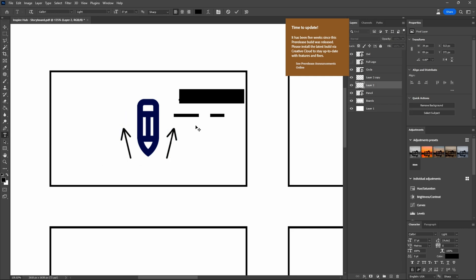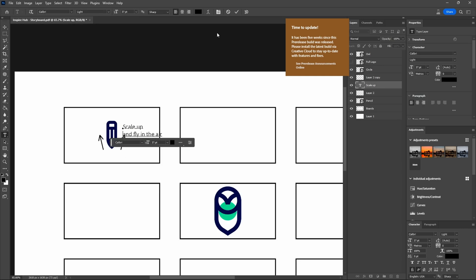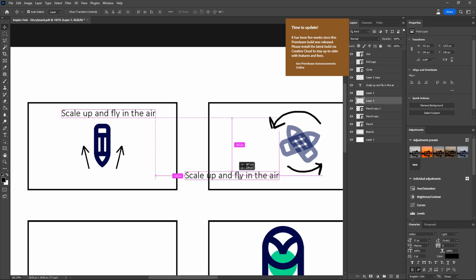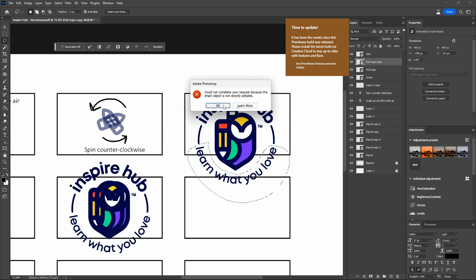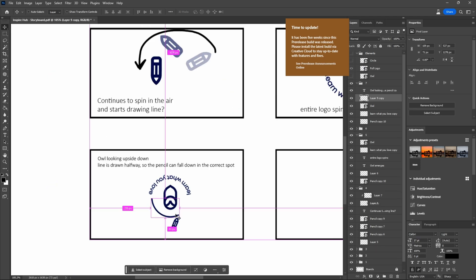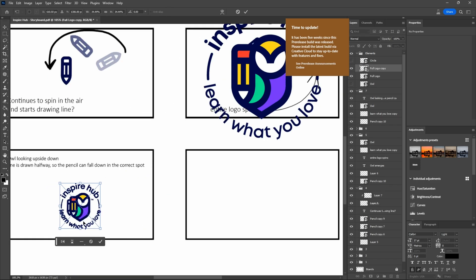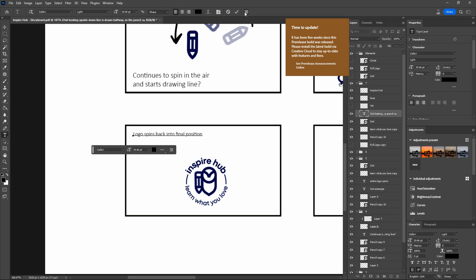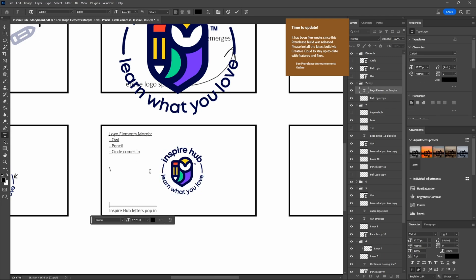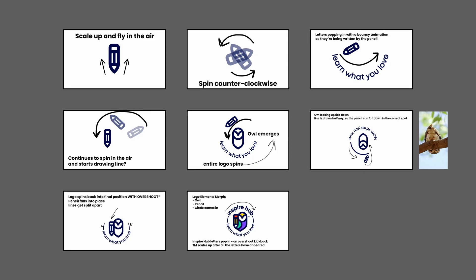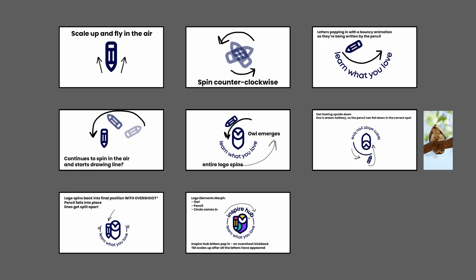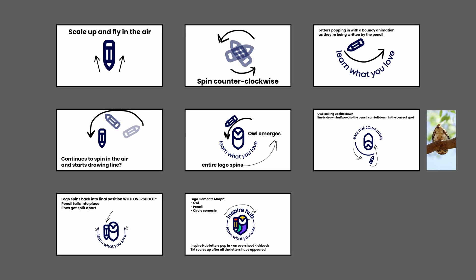The pencil would shoot upwards and spin around drawing the bottom letters as well as the line on the side, and then the owl would appear and make the entire logo spin as a reference to how owls tend to look upside down — in the meantime merging the icon elements together and finally having the upper letters come in. Originally this was the idea I settled for, but you'll see in the end why I decided to scrap a certain portion of the animation.